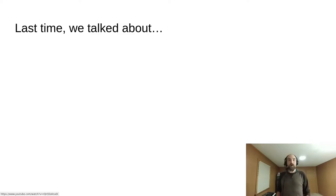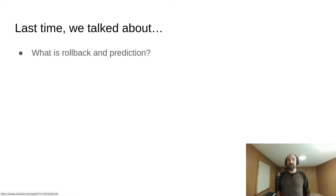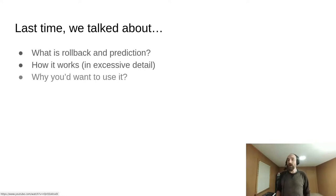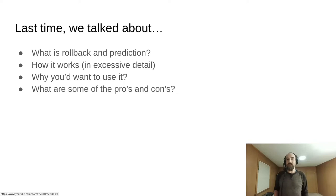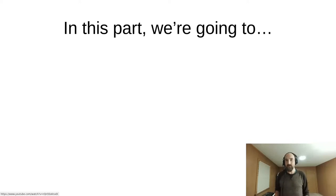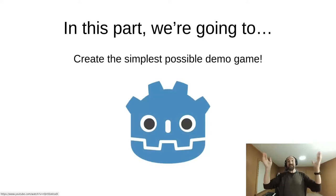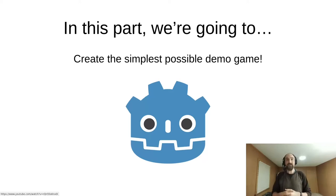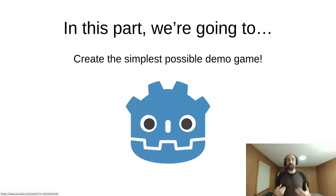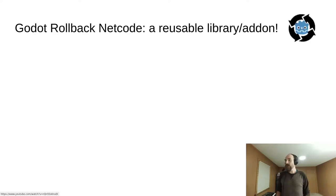Back in part one, we talked about what rollback and prediction is, how it works, why you might want to use it, and some of its pros and cons. In this part, we're going to actually create a game. In fact, we're going to create the simplest possible demo game that we'll continue to build on for the rest of the parts in this tutorial series.